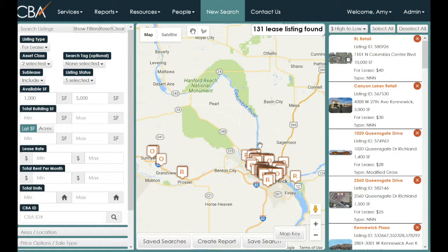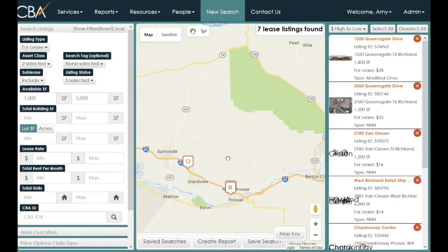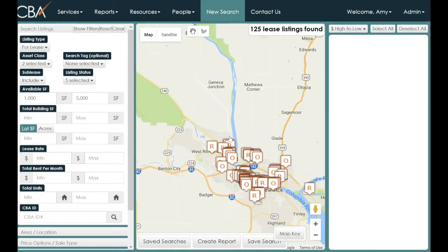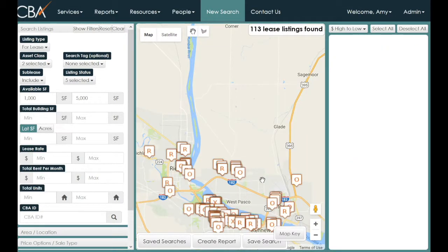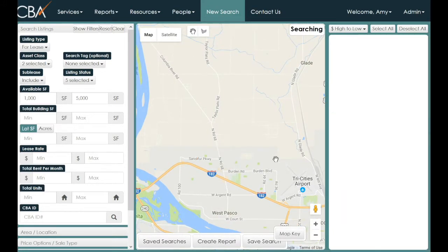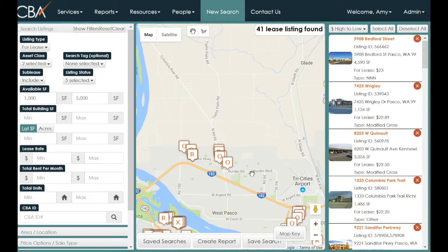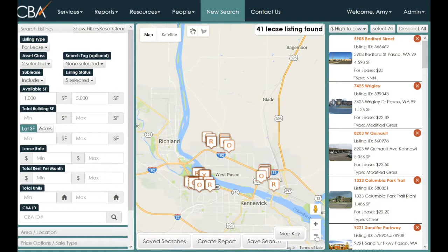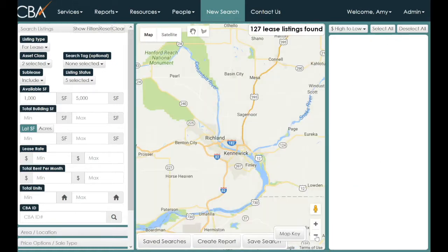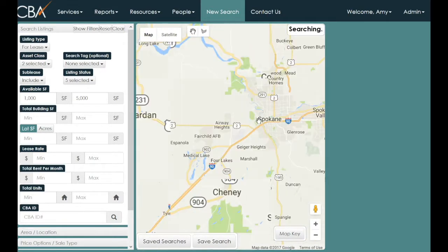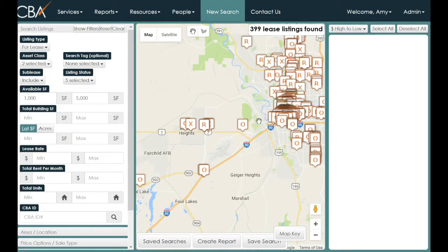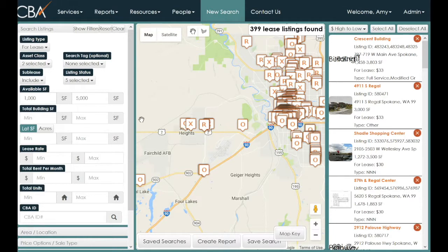This has given us 131 listings. We can continue to change the map — move it around — and the appropriate listings that meet our parameters will populate within the physical boundary visible on the map. I can also take this same search from the Tri-Cities, zoom out, move up to Spokane, and double-click to zoom in and find other properties that meet the left-hand parameters while changing the map area.